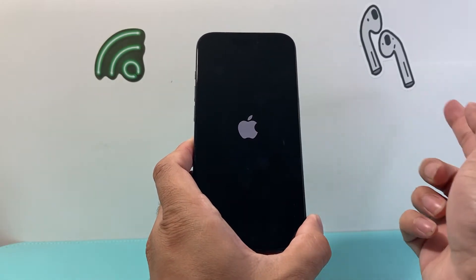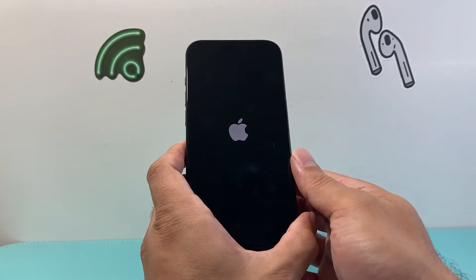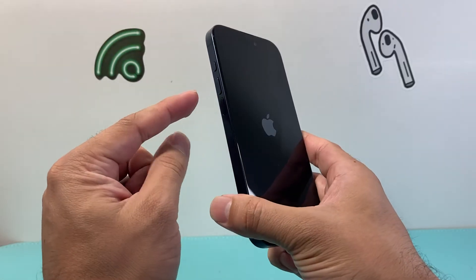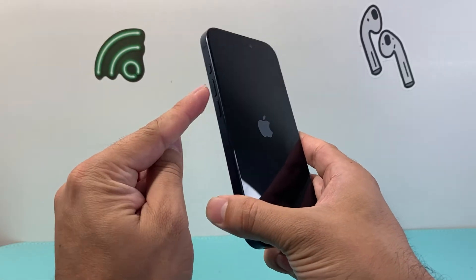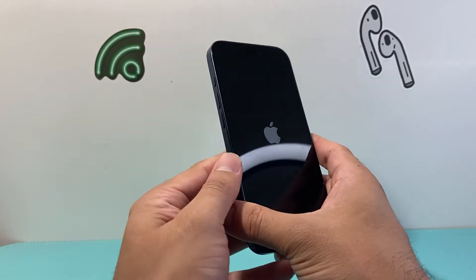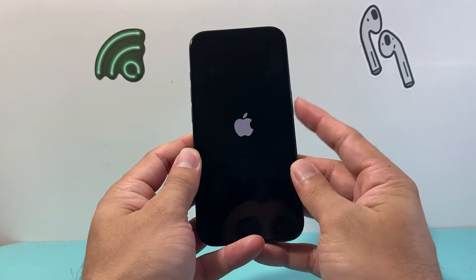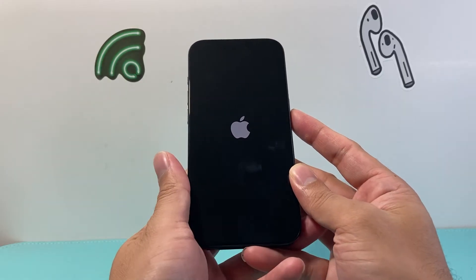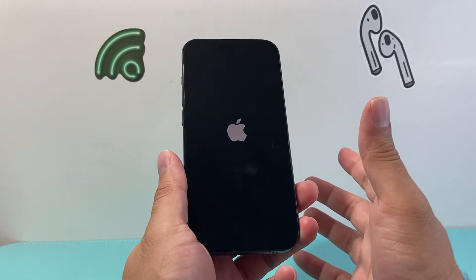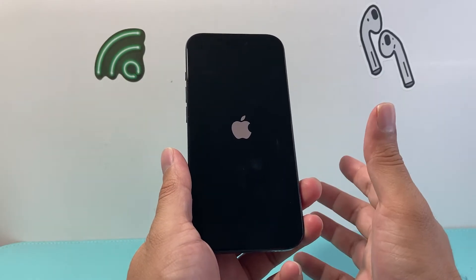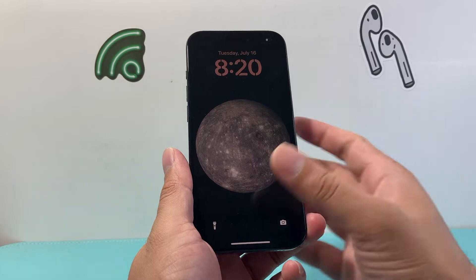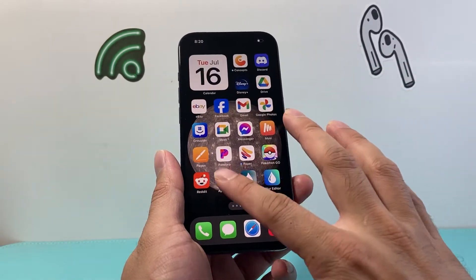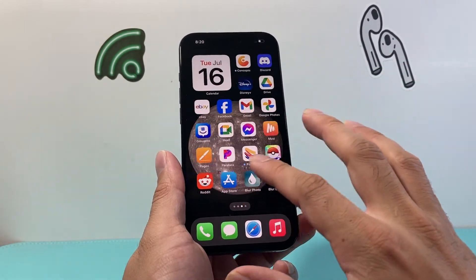Once you see the Apple logo, you'll let go of that side button. If it doesn't work the first time, keep on trying — just press volume up, then volume down quickly one after another before holding on to the side button to force it to shut down and reload the code. This method is safe and will not delete any of your personal data. All of your photos, videos, and apps will still be on your phone.